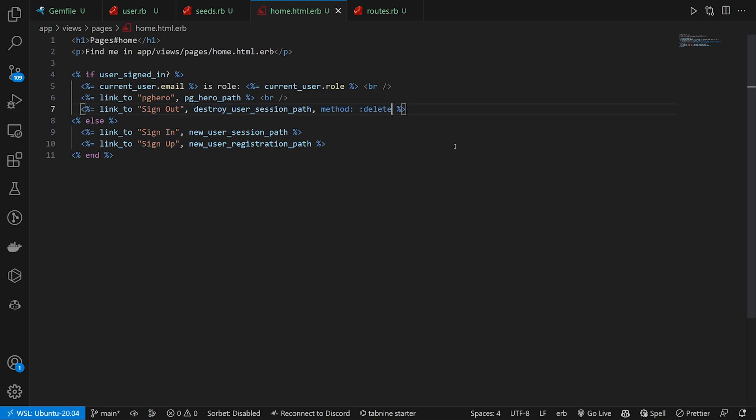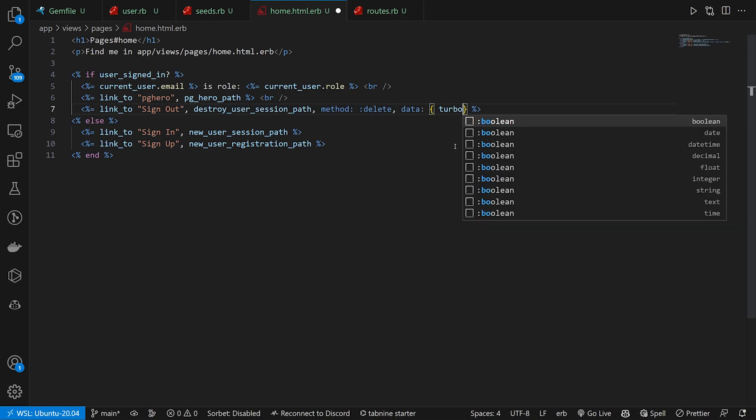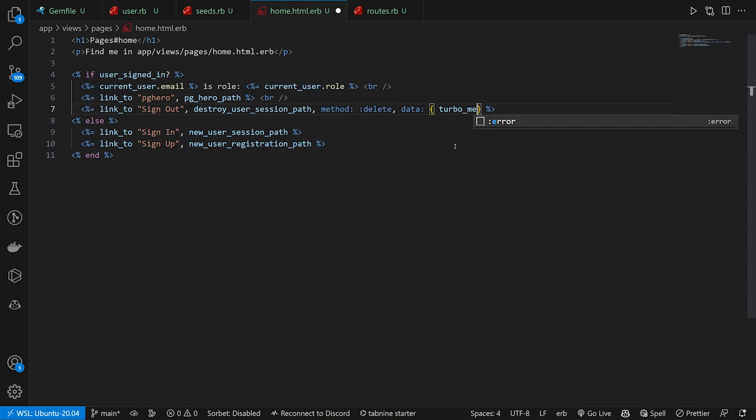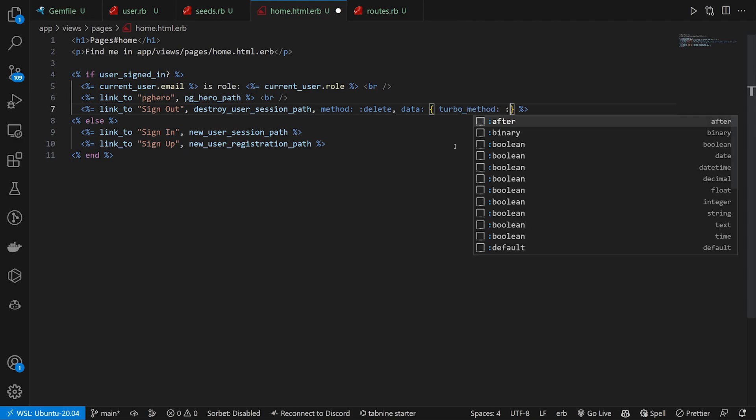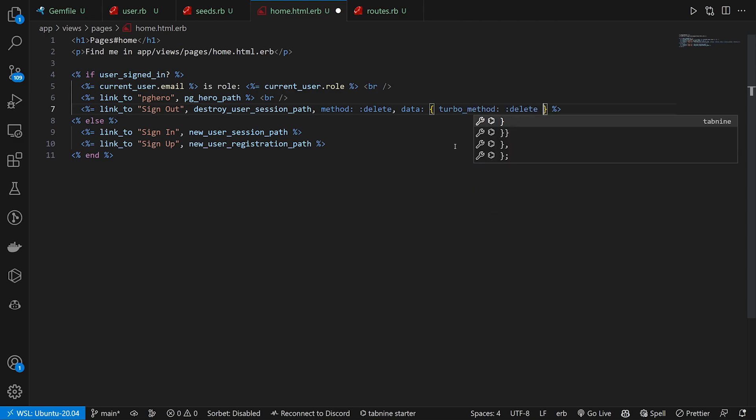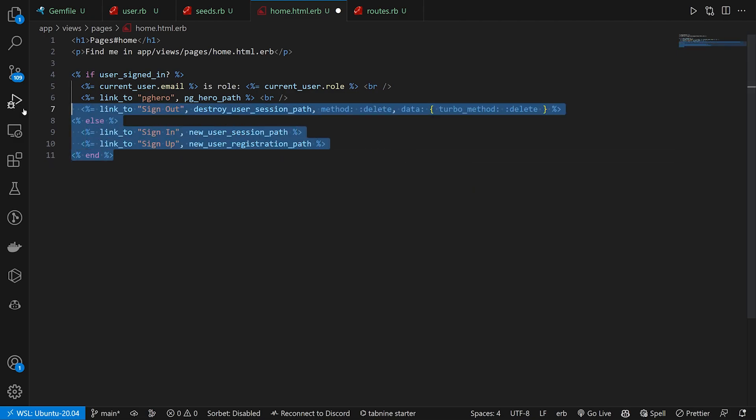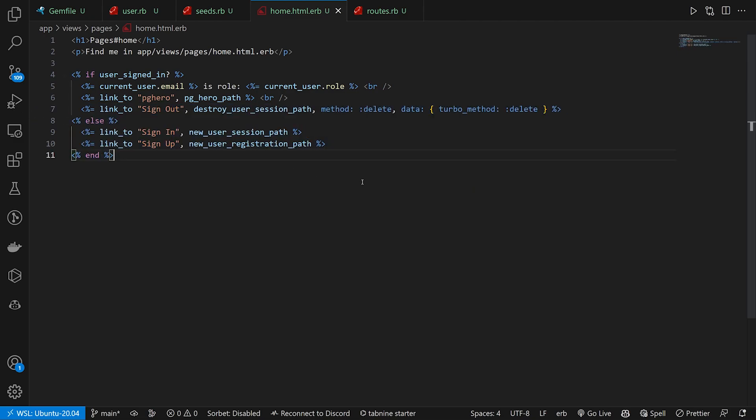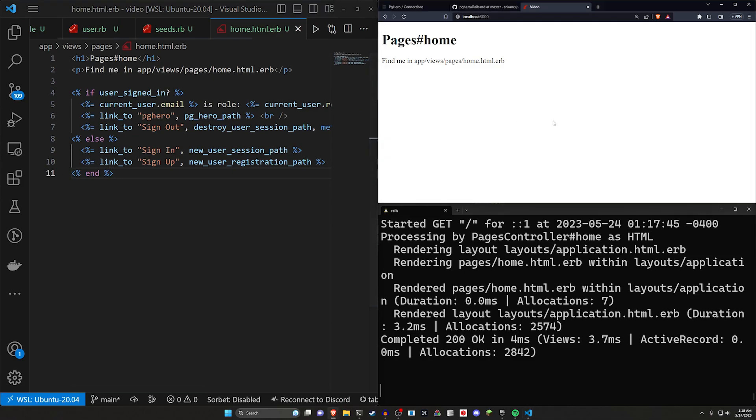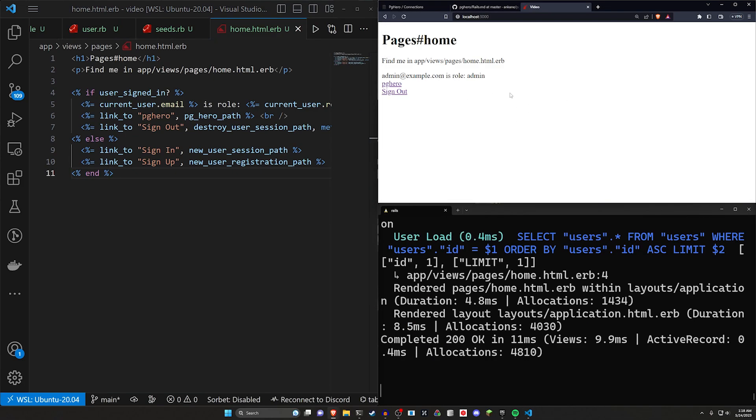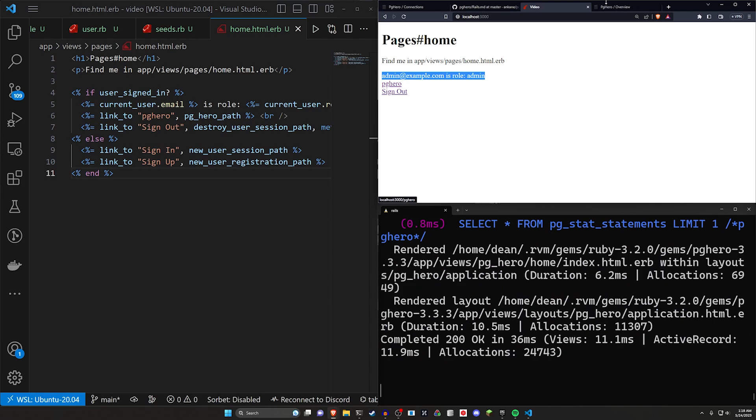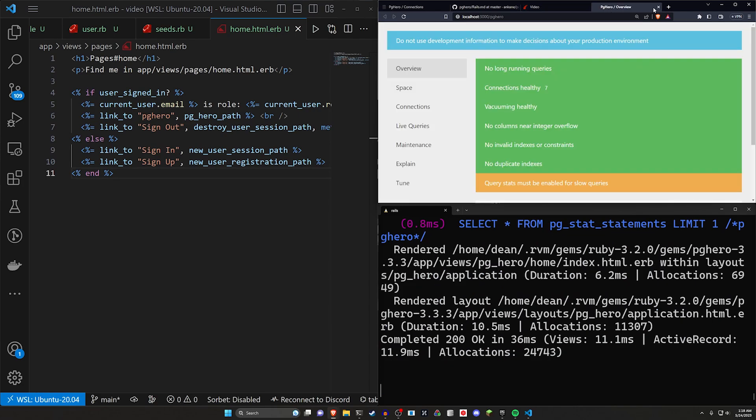I'll do another BR here. And then after we do the PGHero path, just showing you how to create a link to it. If you want to do a sign out button, which of course, because we're using Rails seven, I believe this needs to have a turbo underscore method colon colon delete. And then we have our sign in and sign up button. So we'll go over here. We'll refresh. We can see admin at example.com is role admin, and they can of course visit the PGHero path.